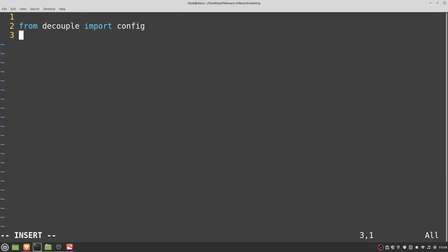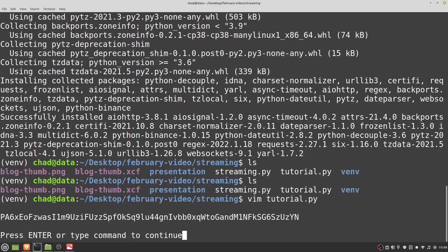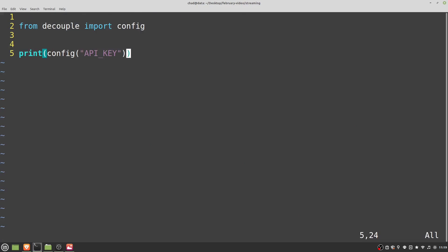Now we can print out the values using 'print(config("API_KEY"))' — it will print that out for us. It's a really nice way to keep sensitive information separate from your Python scripts so you can easily share your code without worrying about redacting information. Let's set variables: 'api_key = config("API_KEY")' and similarly for the secret key.